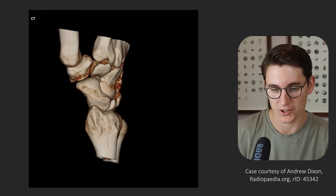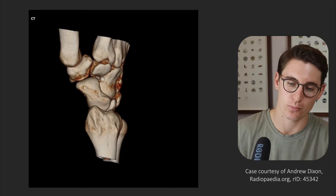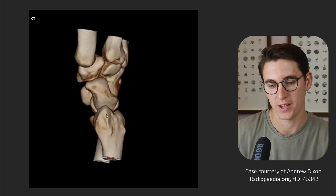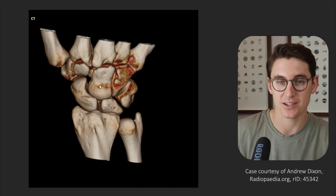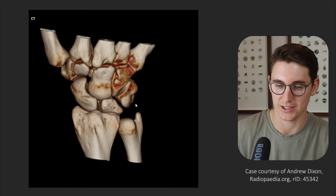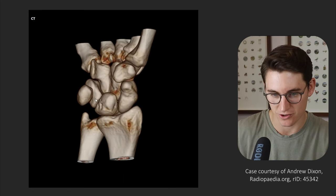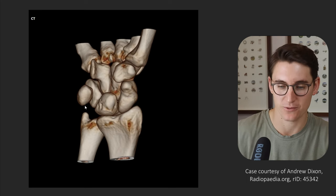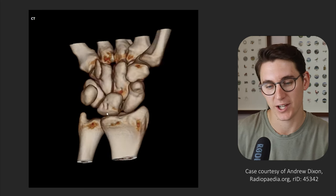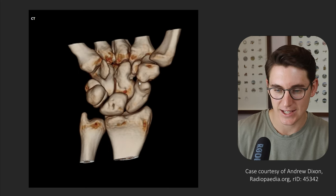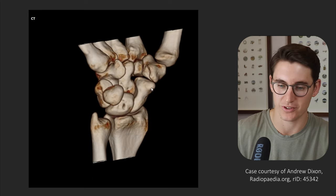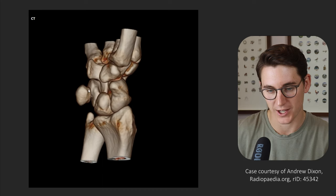We can see the scaphoid runs from posterior to anterior as we go from proximal to distal. We have a distal pole of the scaphoid, a waist, and then a proximal pole. Our lunate caps the capitate — the large bone in the middle of the wrist — and our lunate articulates with our triquetrum medially. In front of the triquetrum is a sesamoid bone, which is our pisiform bone. So the proximal row of carpal bones is made up of our scaphoid, lunate, triquetrum, and pisiform. The scaphoid tubercle and pisiform lie more anteriorly than the body of the scaphoid, lunate, and triquetrum.